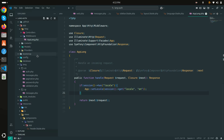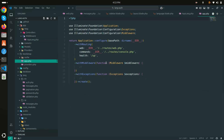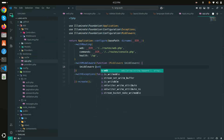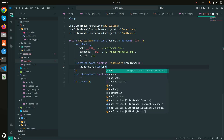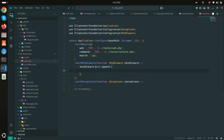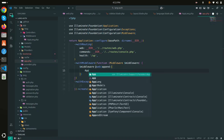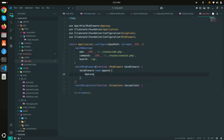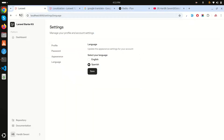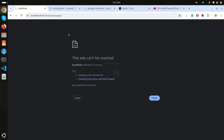To register the middleware, I'll add it to the web middleware group in the app by appending it using '$middleware->web()->append(AppLang::class)'. After saving and running 'php artisan serve', the middleware is applied on every web request.